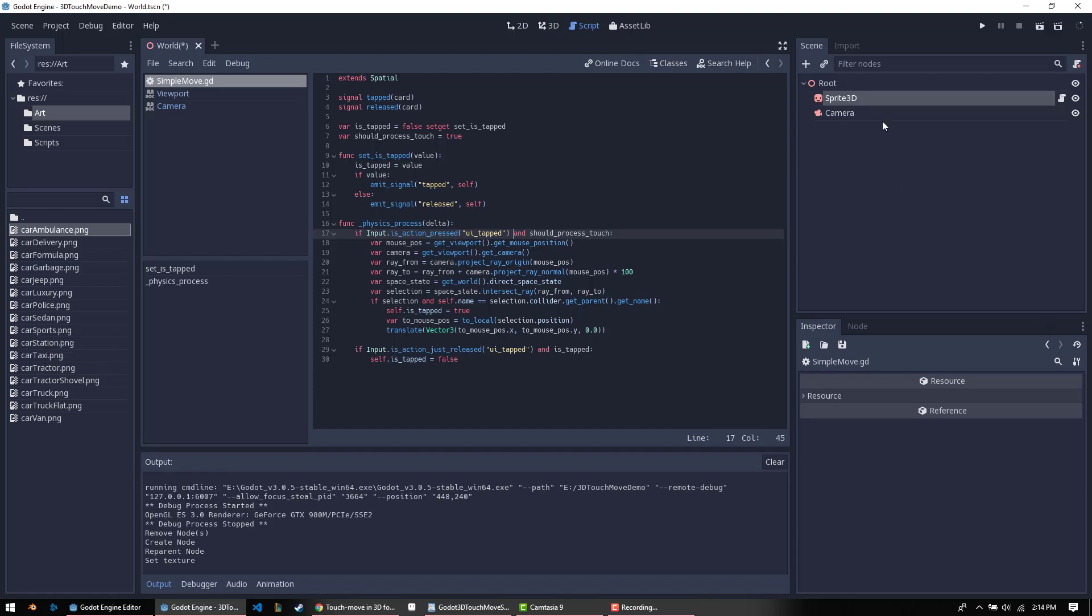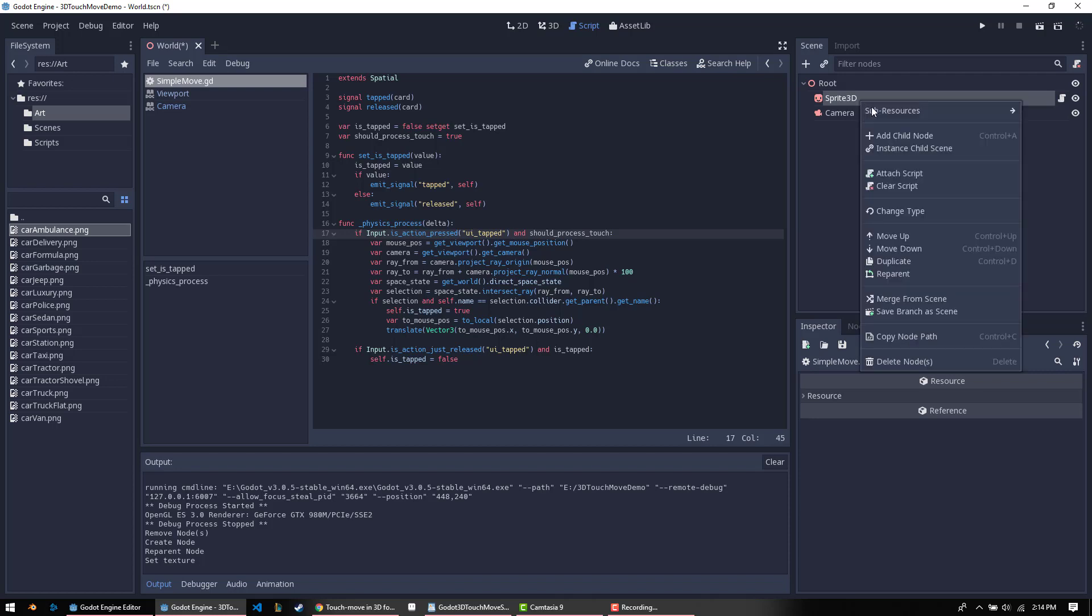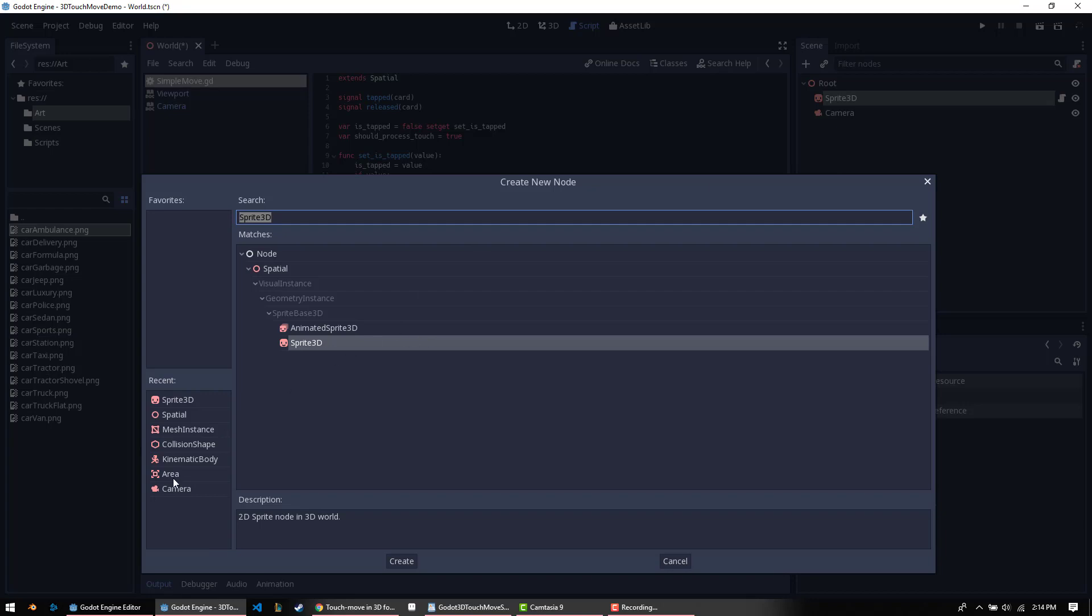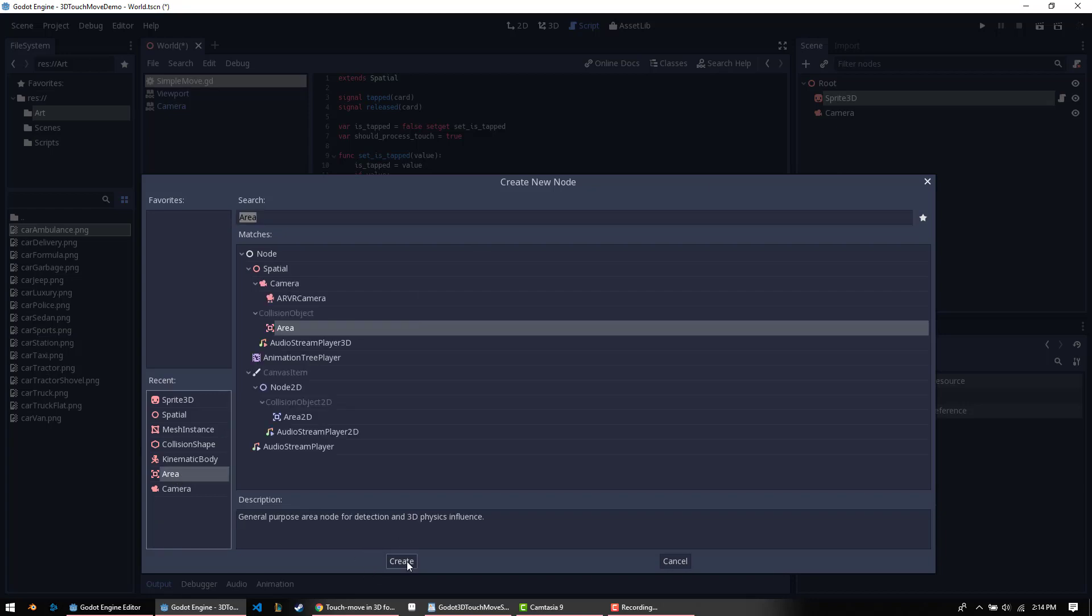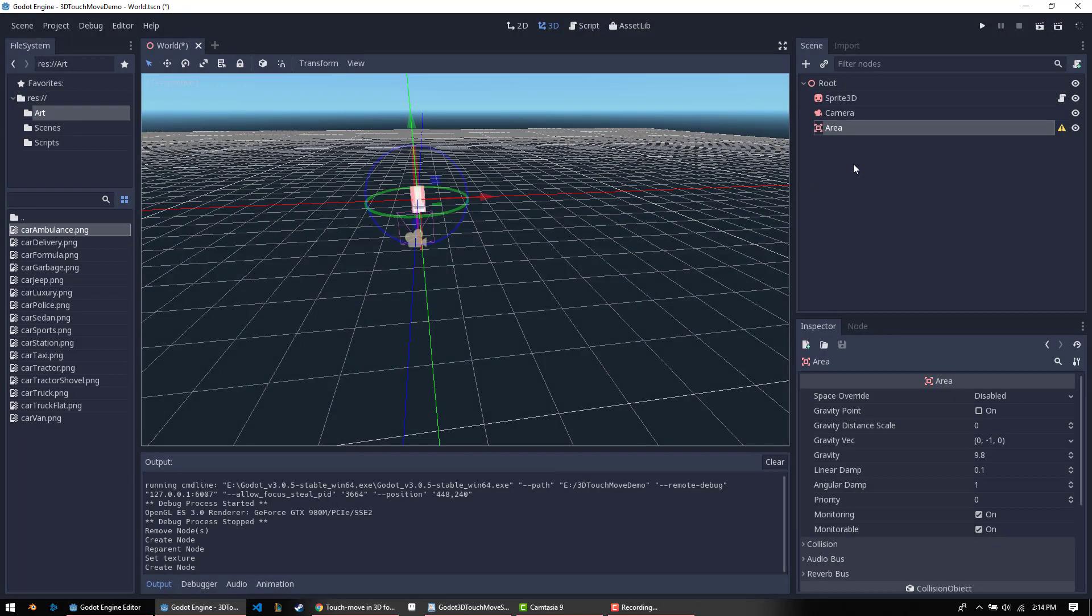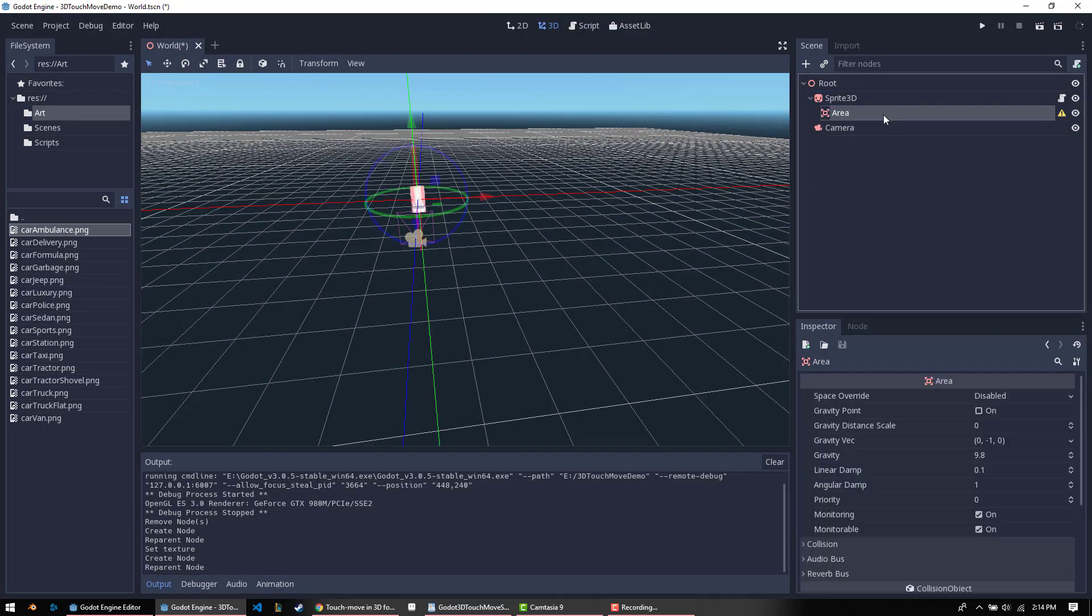Now, for this to work, you have to have a collider on whatever object you're using. In this case, we're going to just add an area. You don't really need any other physics objects. You add that to the sprite 3D.